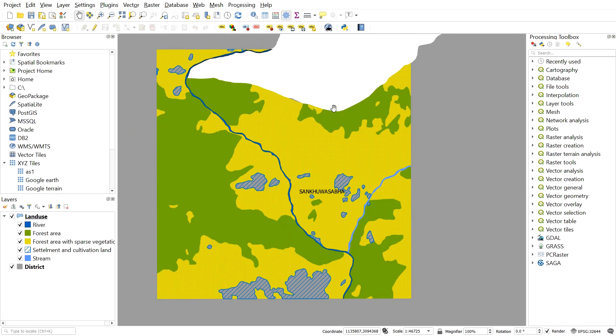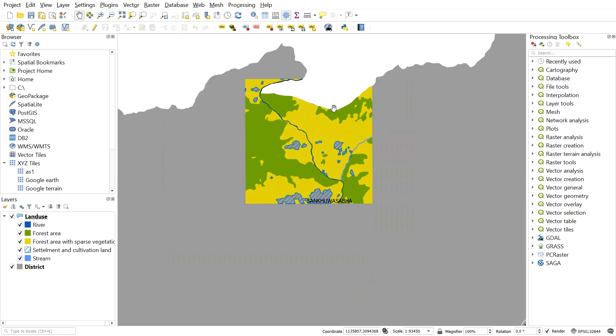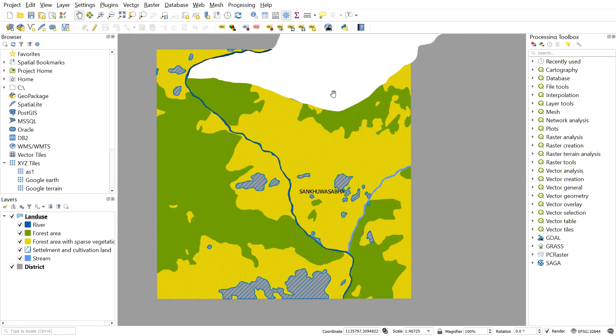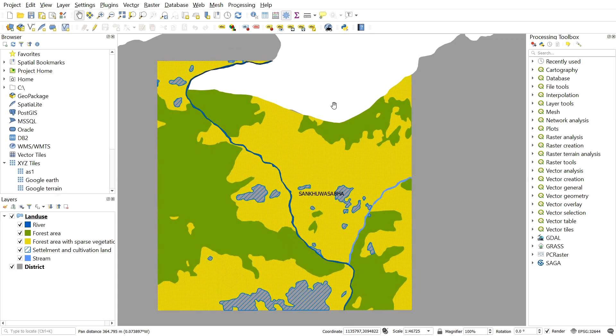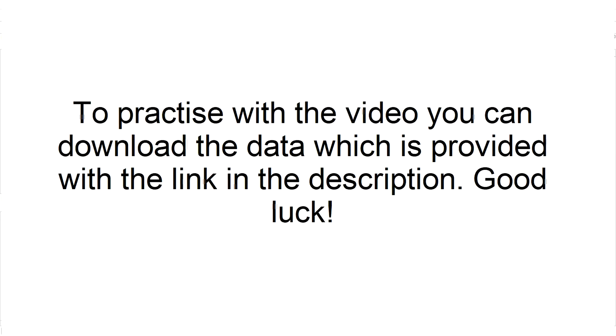Welcome to another QGIS tutorial. In this tutorial we will prepare a map using QGIS.